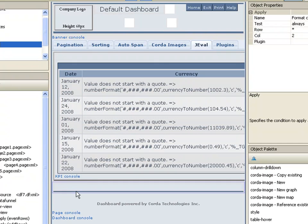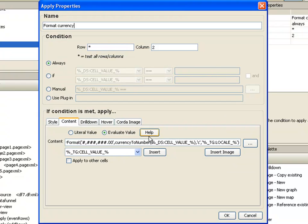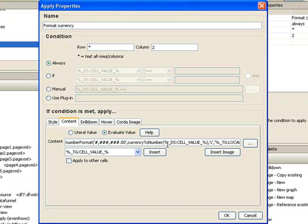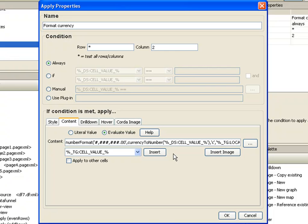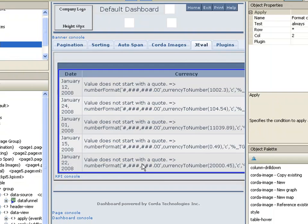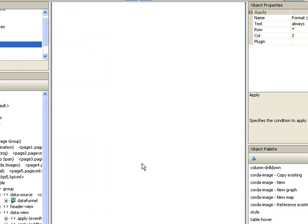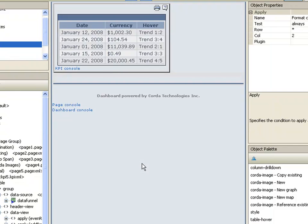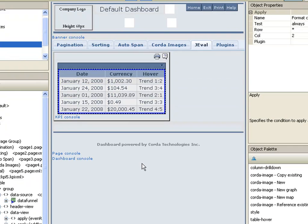Alright. We missed something. We'll go back in and troubleshoot this. Number format. That's the format. Currency to number. Oh, currency to number takes a string. So we need to pass it in as a string. Try it again. And there we go. Looking good.